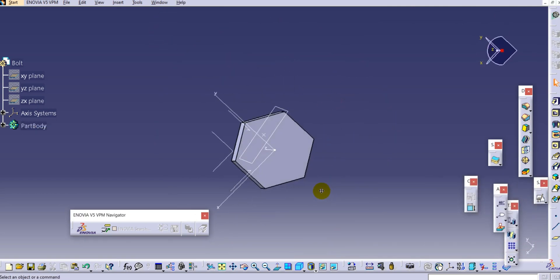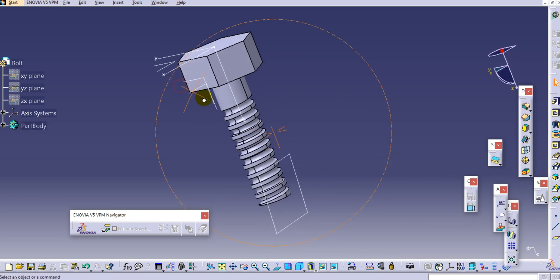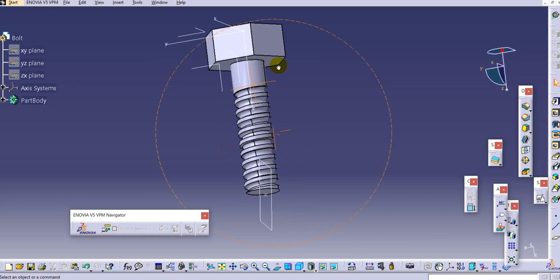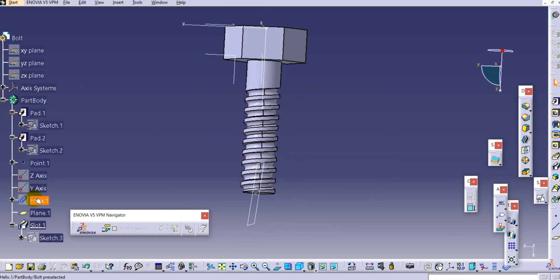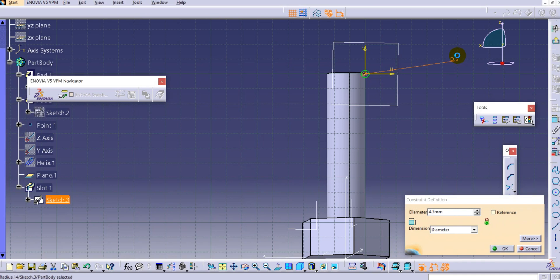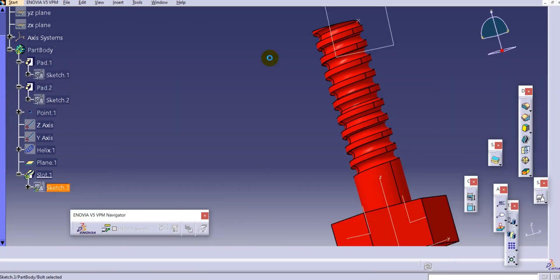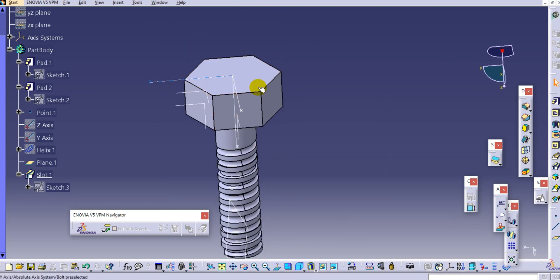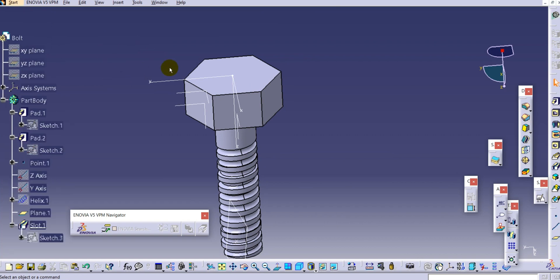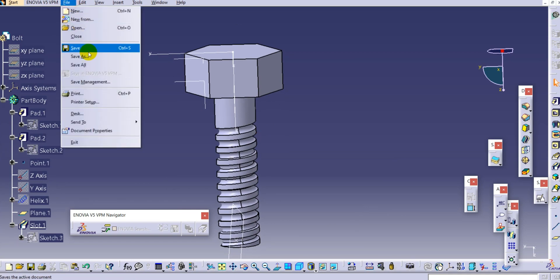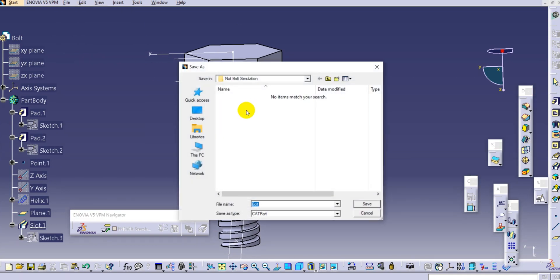In this way the threading is created on the bolt. If you want to change any dimensions, double-click and change them as per your requirement, then exit the workbench. You can also provide a chamfer over here if you wish. Now our bolt is ready - save it using Save As to the 'nut bolt simulation' folder and save it as 'bolt'.